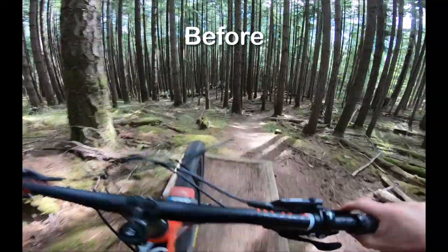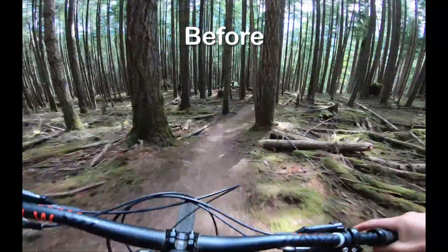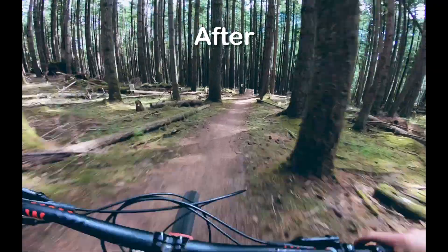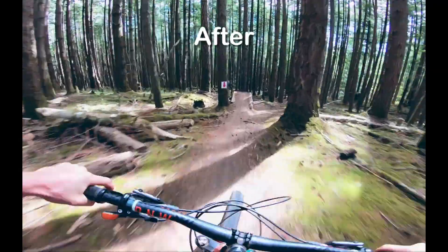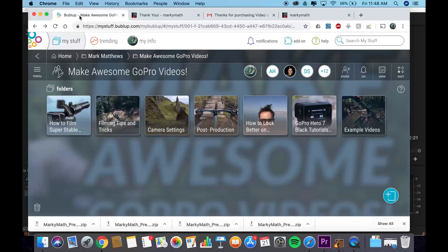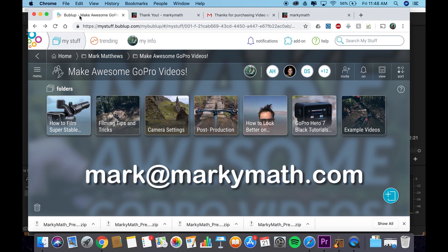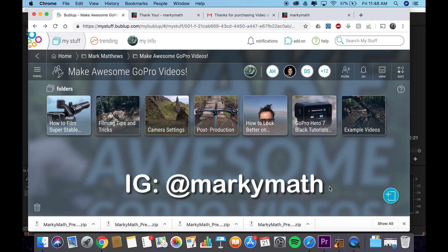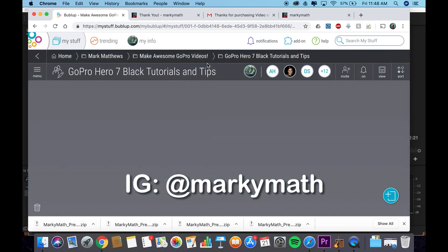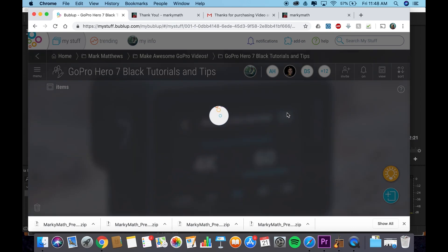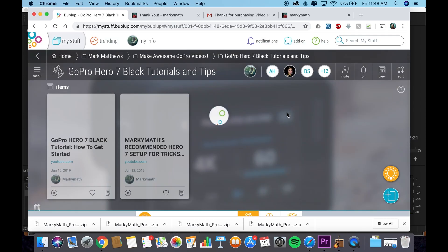That's all there is to it, guys. I hope that's really helpful for you. Good luck out there. And feel free to reach out if you need anything else. Remember, you can send me an email at mark at markymath.com with any questions. And if you want access to this folder, I'm adding a ton of stuff in here. I'm also going to be giving away a GoPro Hero 7 Black soon as a giveaway on Instagram. So stay tuned for that. That's the reason why I have a tutorials folder here on some tips and everything. Thanks again. See you in the next video.